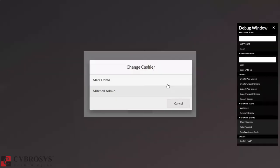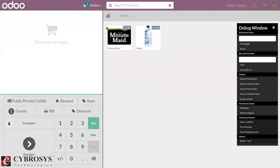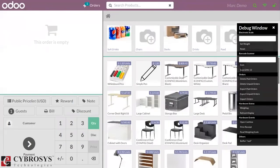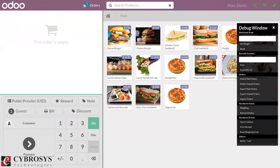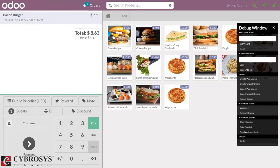Now let's start a new session in the bar and see how this tax is added to the product price. When you go to home, you can see the food category where you can find the product Back on Burger. When you choose the product and add one quantity, you can see the unit price and total amount is 8.63, because the tax is included — the tax amount is 1.13.